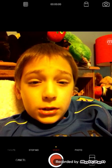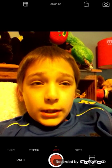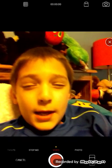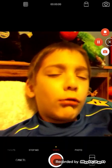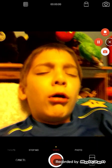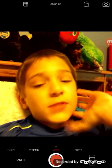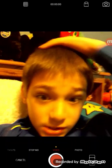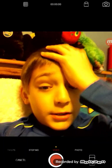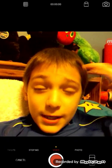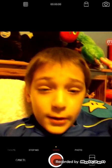Welcome everyone! Mr. Funman06 here, and I'm sorry for the bad lighting — it should be good eventually. But today I'm going to show you how I make my videos.